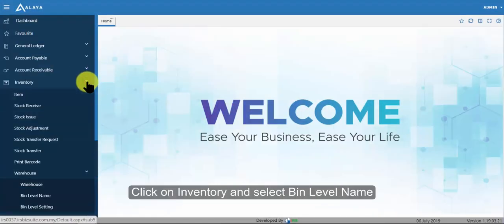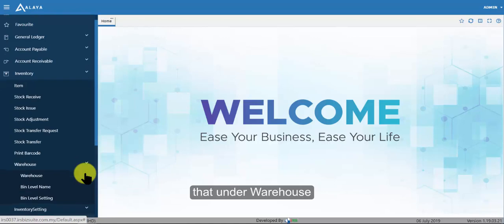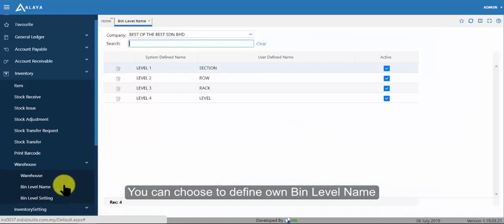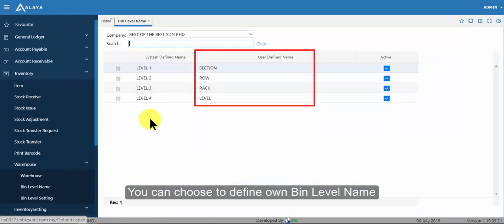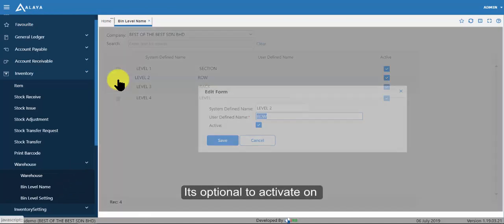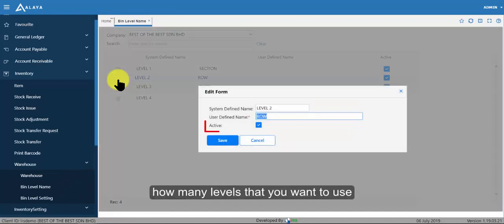To create bin level, click on inventory and select bin level name under warehouse. You can choose to define own bin level name. It's optional to activate how many levels that you want to use.